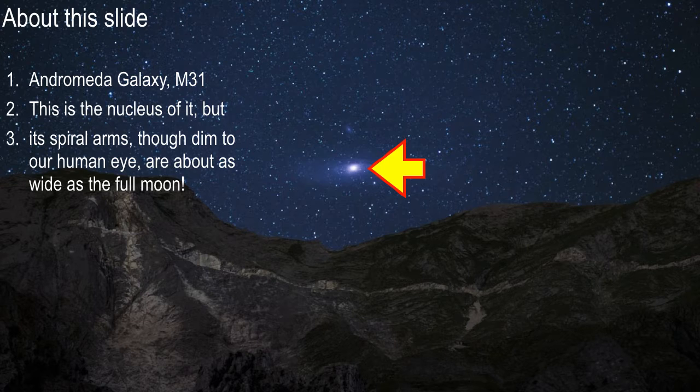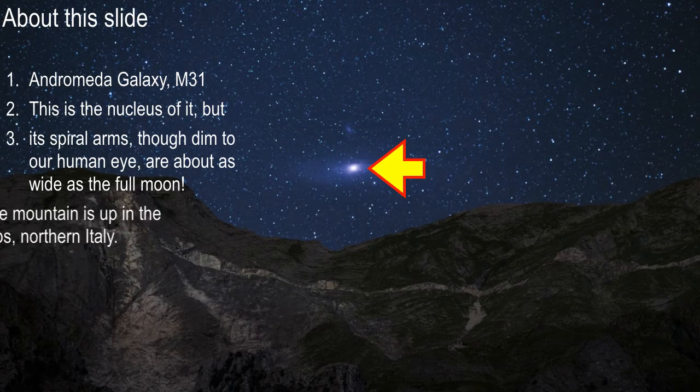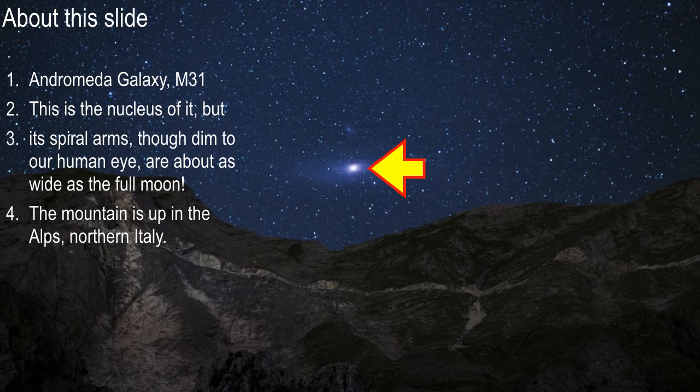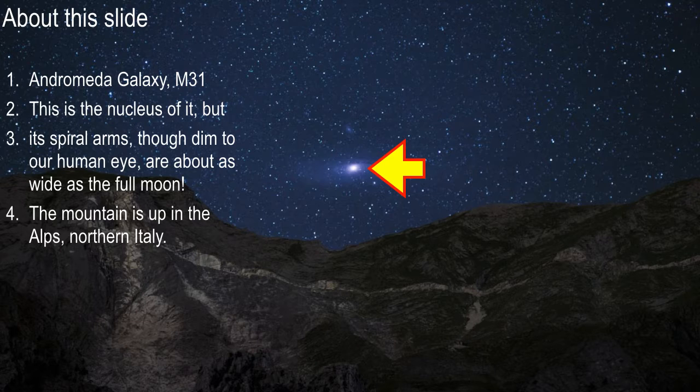Because of that, you can't really see those spiral arms as big as they actually are. But it's about as big as the full moon, it's kind of cool. And this mountain range here in the picture is the Italian Alps, the northern part of Italy.